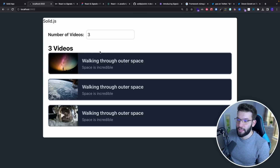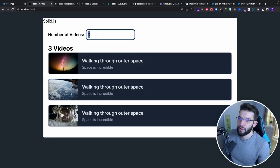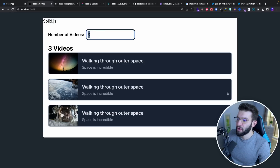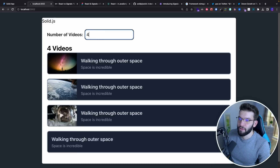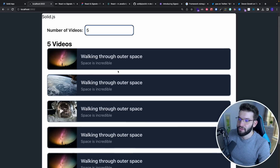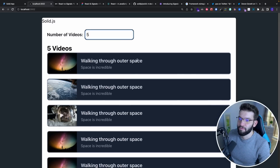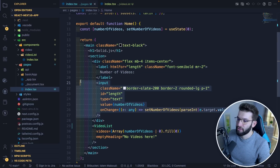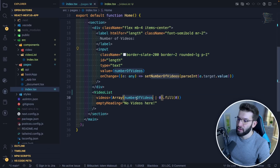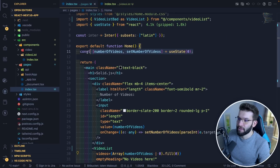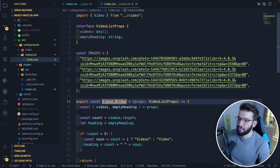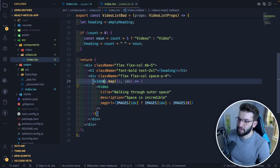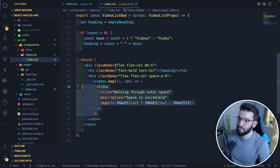For example, we've got a simple application with an input for the number of videos you want to list. As soon as the input changes, it re-renders the new videos. This is the React implementation: a simple input for the number of videos and a VideoList component. The number of videos is state held at the top, passed to VideoList, which just iterates through and renders all the videos.